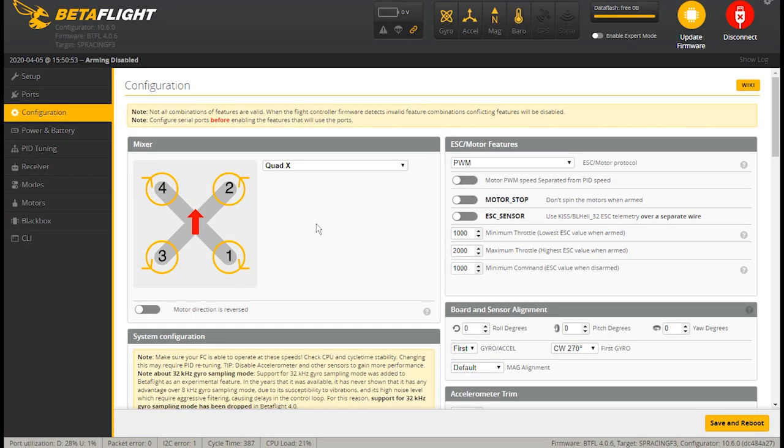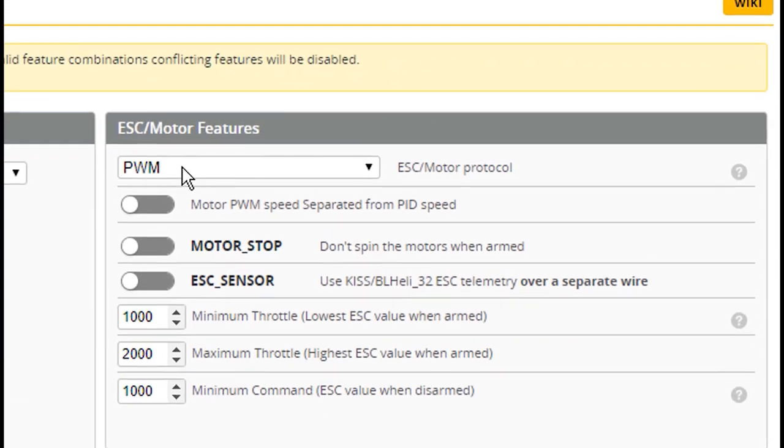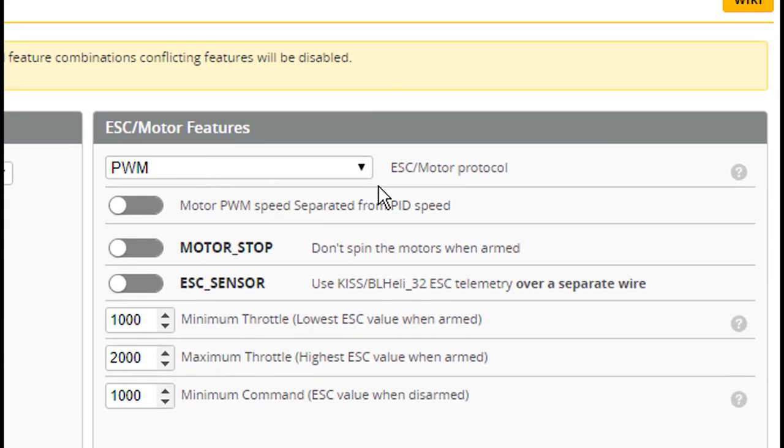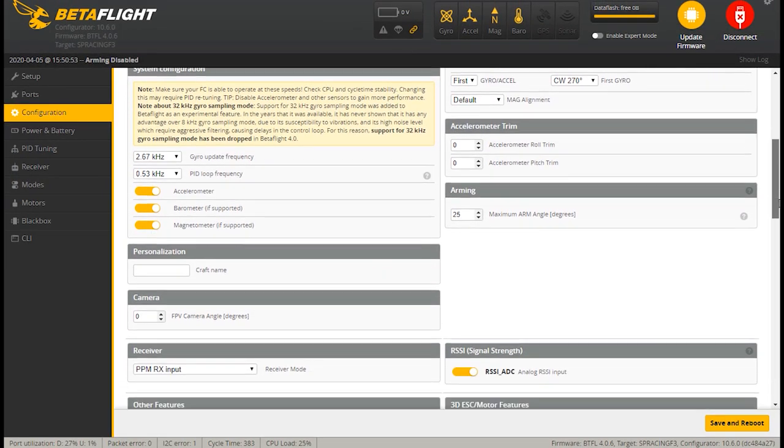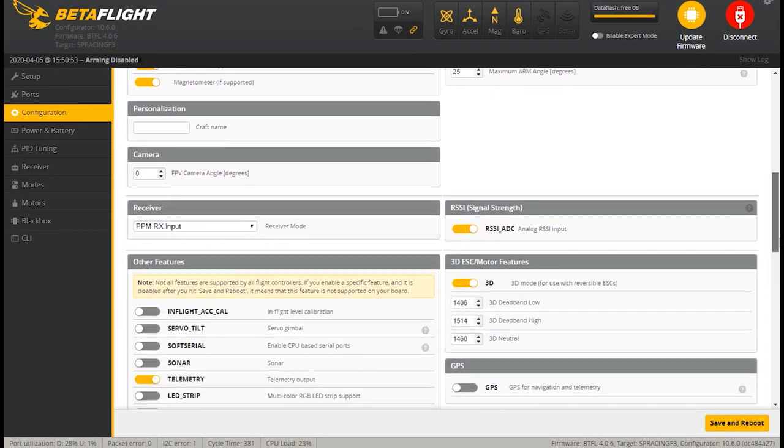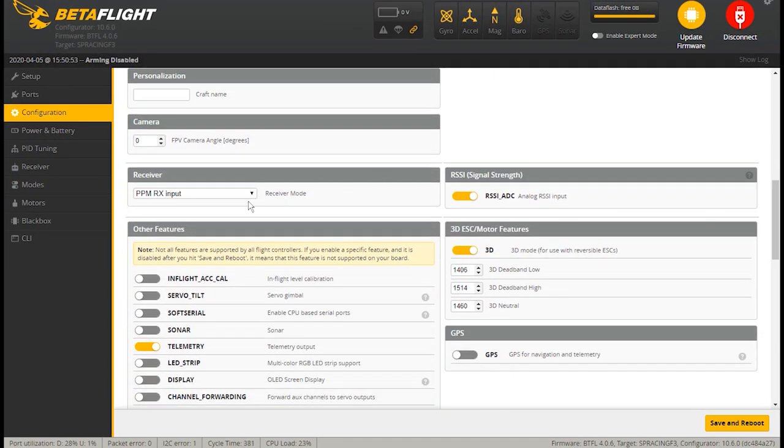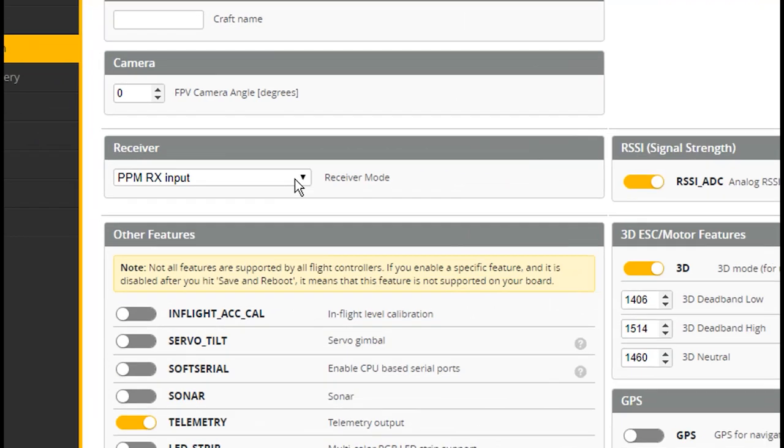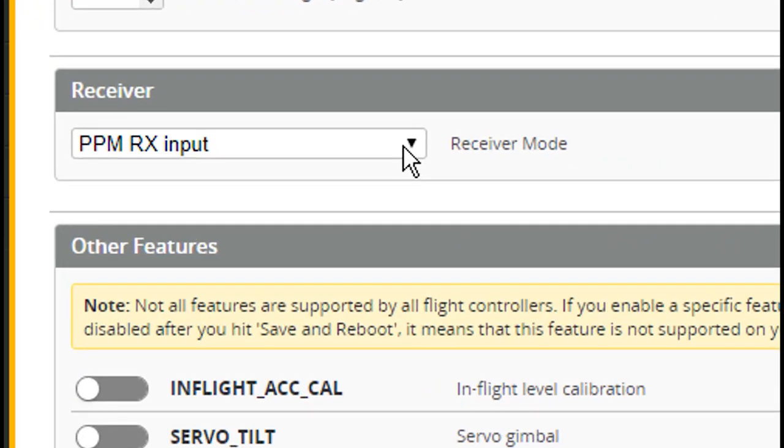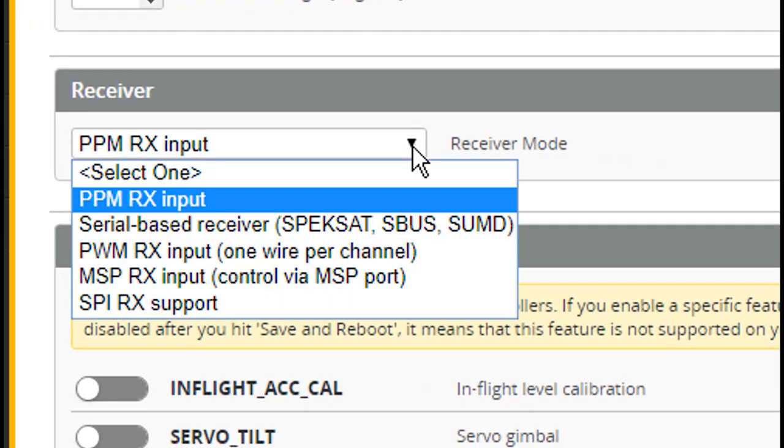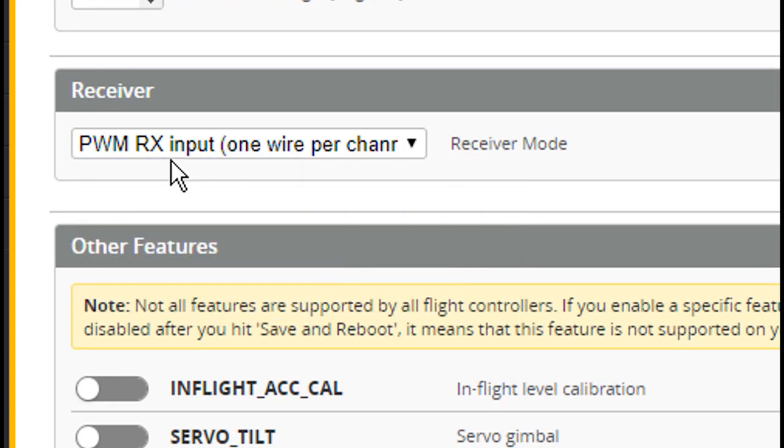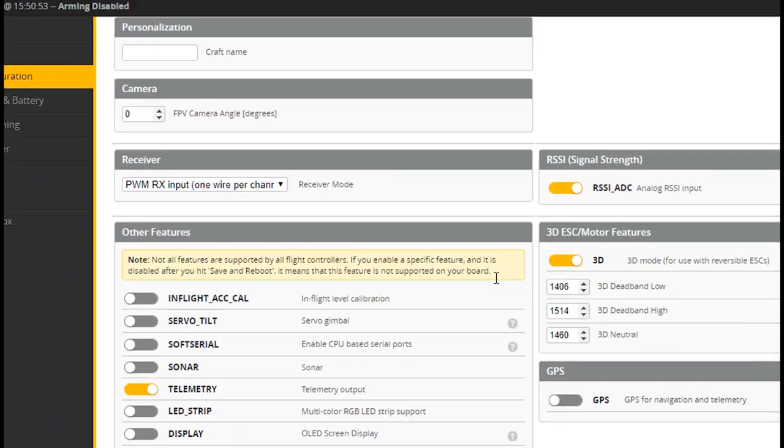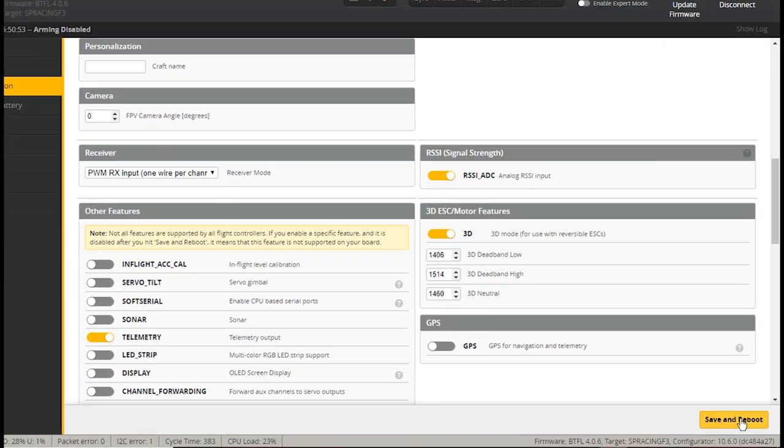We're going to go to Configuration. We've got a Quad X—that's what this is right here, Quad X. We're going to leave this at PWM for now. See where it says Receiver? It says PPM. We have to change that to PWM. Make sure to make that change and then hit Save and Reboot.